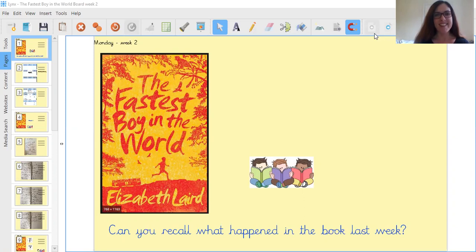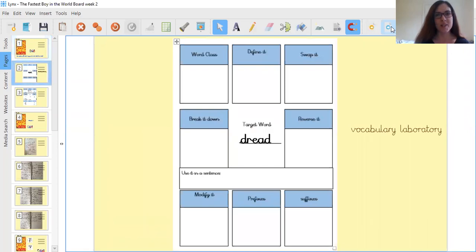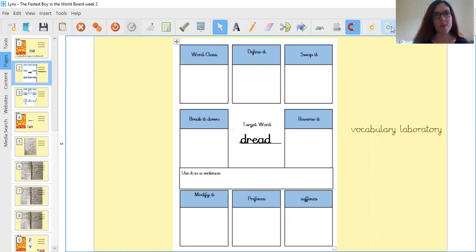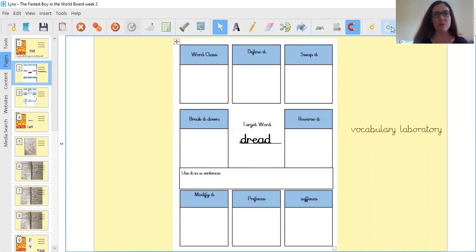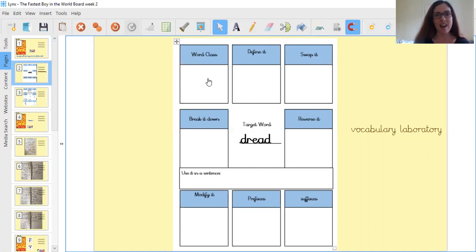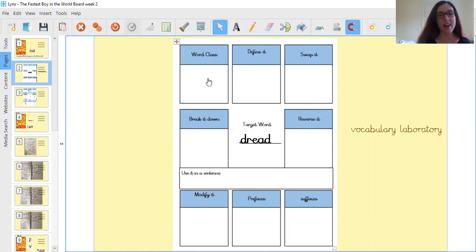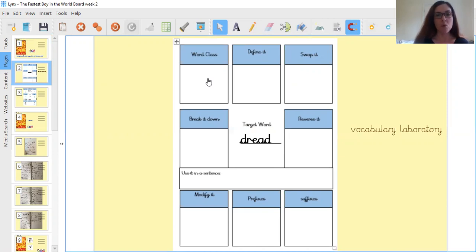Let's have a think now about our word. So in our story tomorrow we come across the word on page 30, dreadful. So we're going to think about that word. We're going to start with its root word, which is dread. So our word this week is dread. I want you to think about all the things we have on our vocabulary laboratory. Can you think about the word class for dread? So is it a noun, is it an adjective, is it a verb, or an adverb? How do you know? Some words can be more than one word class.